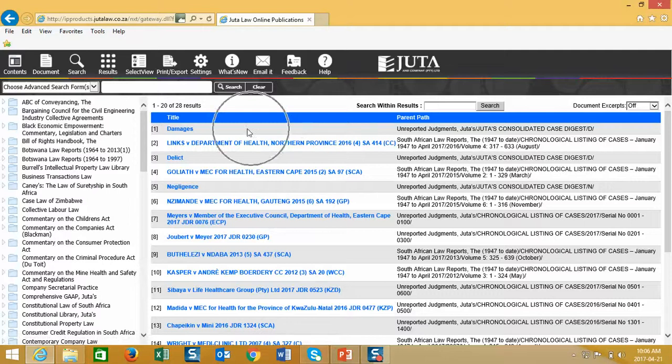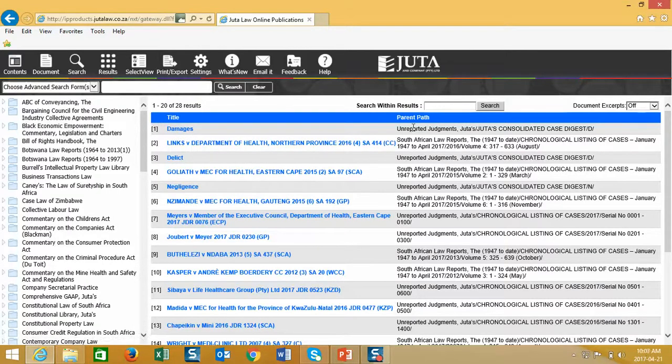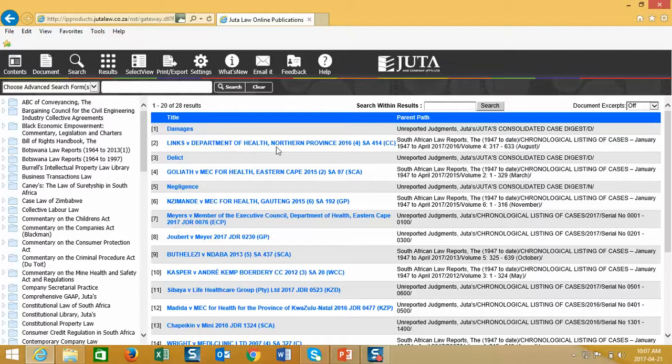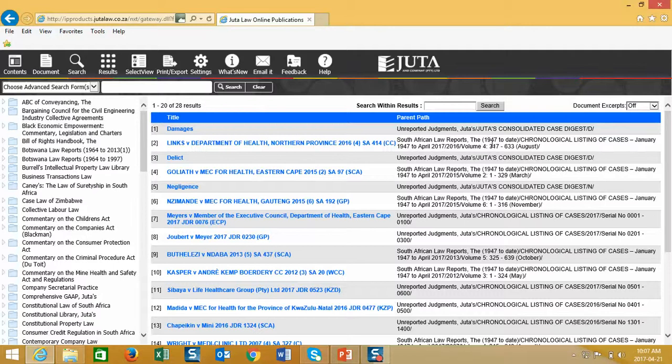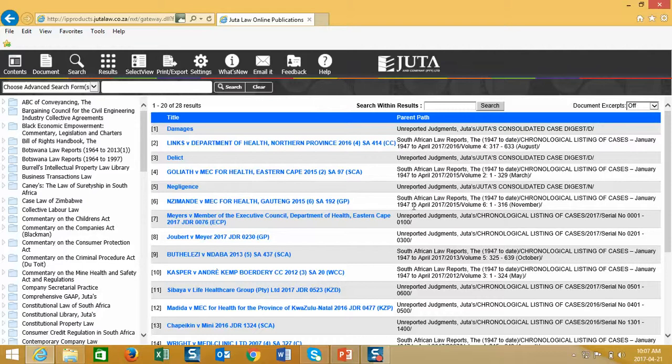Result number one is damages and it comes from unreported judgments. Result number two is a reported case and stems from the reported case law database 47 to date. So we have a title and we have a path very easily helping us to identify which are reported cases and which are unreported cases.